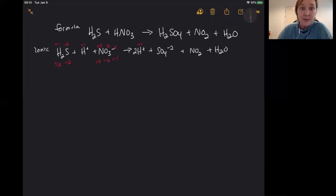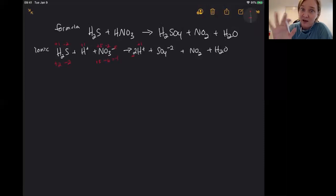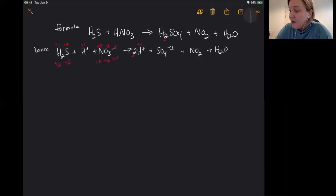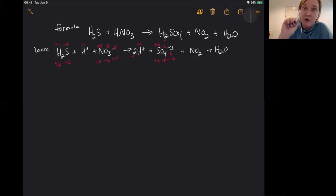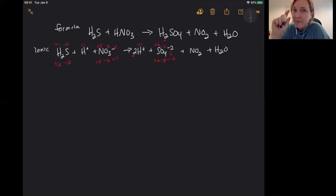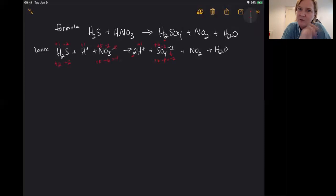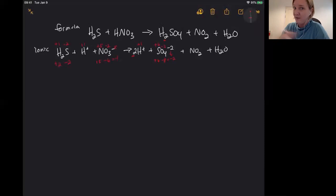For sulfate: hydrogen is plus one. Even though there's a two in front, that's just for balancing the ions — each hydrogen is still plus one. Oxygen is minus two times four equals minus eight. The whole thing has to equal the charge of minus two, which means S is plus six. You should already have a light bulb going off — on the reactant side, sulfur was minus two, and now it's plus six. We'll come back to that in a second.